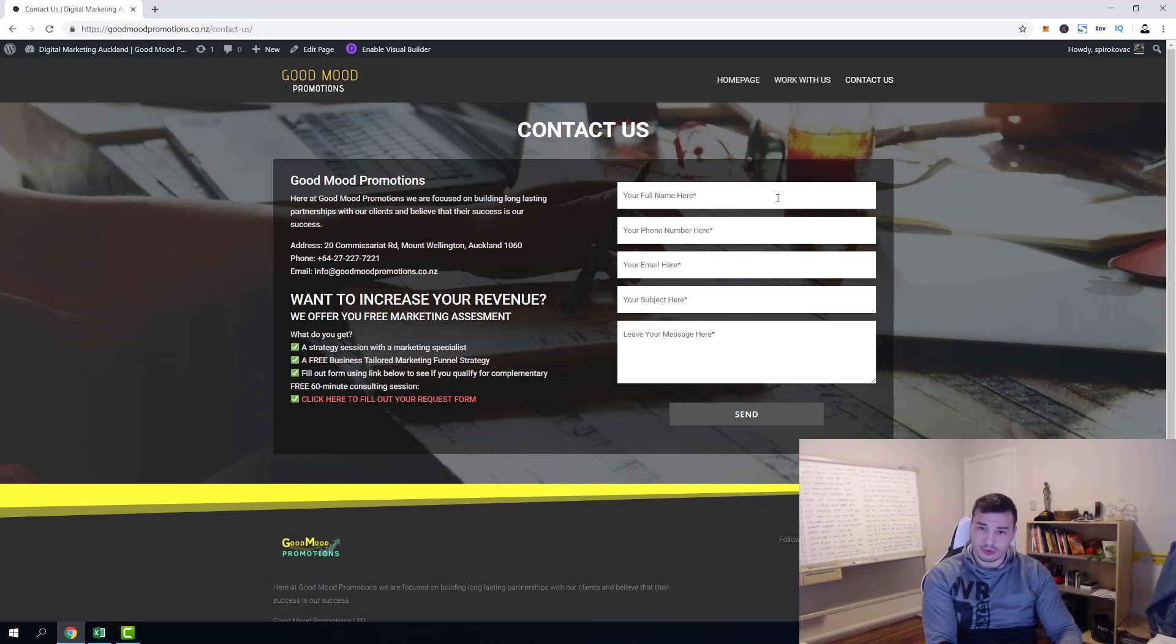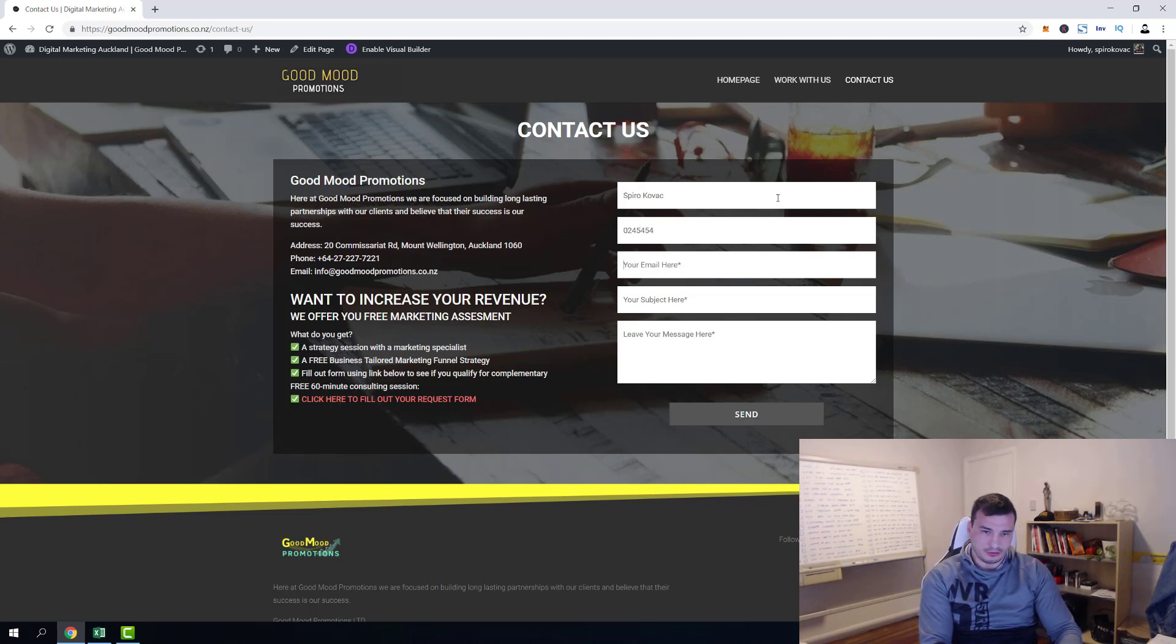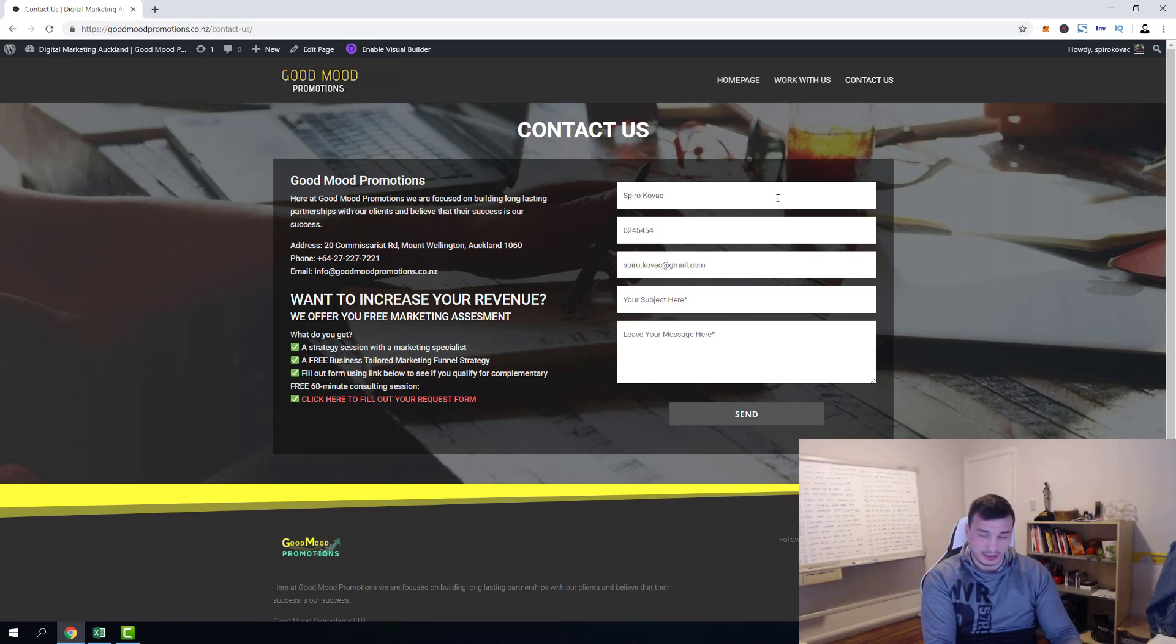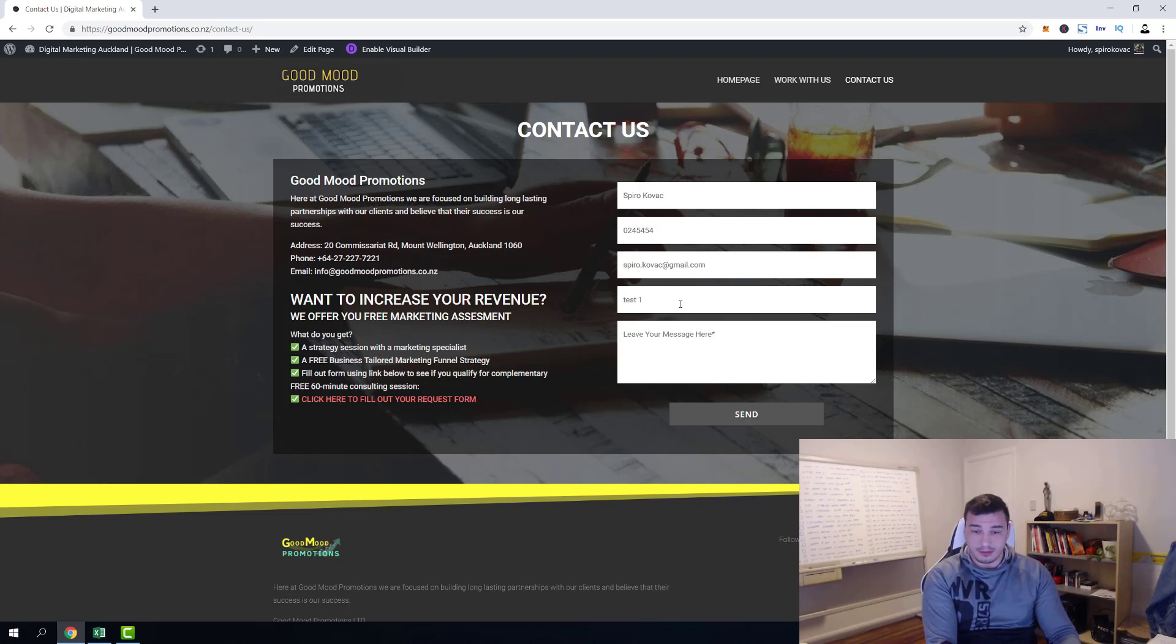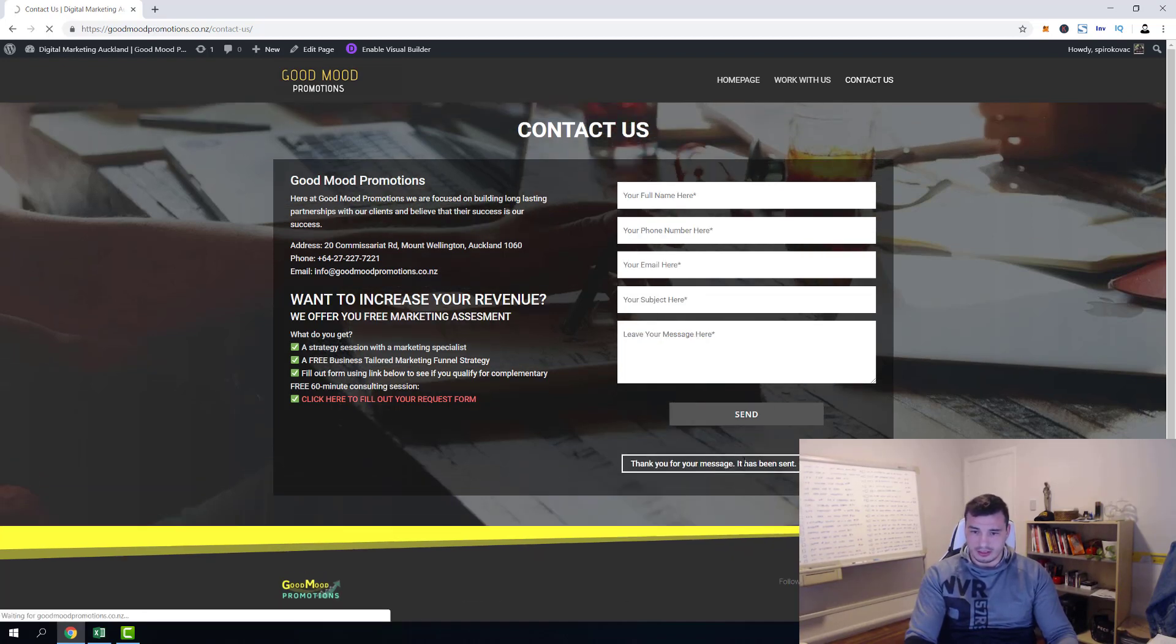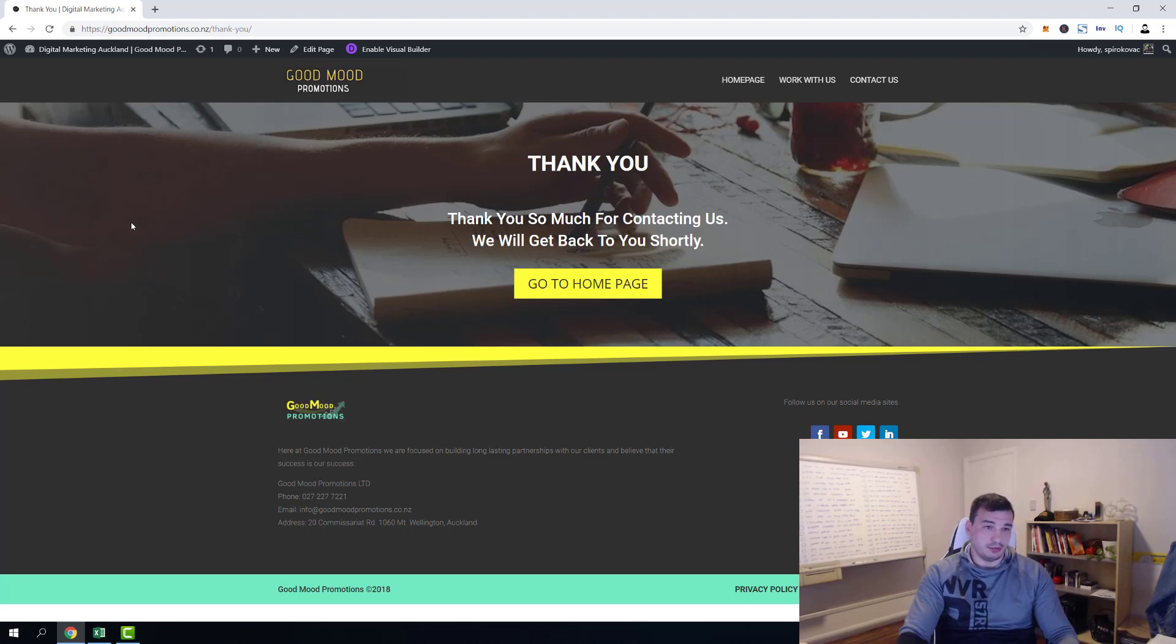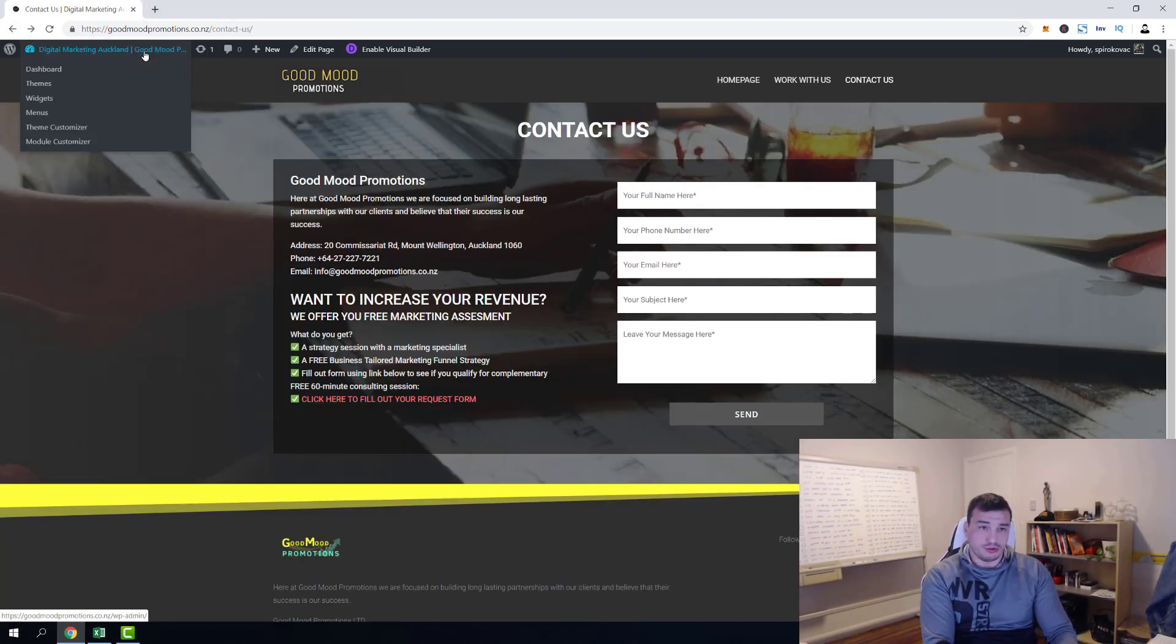So here we have my contact form and it's working right now. Let me just show you for a second. Spiro Kovac, I'll put some number randomly. I'm gonna use my Gmail email for purposes of this tutorial, but the main email's gonna be sent to my Yahoo mail. And then here I'm gonna leave a random message. Okay, and I'm gonna click send.